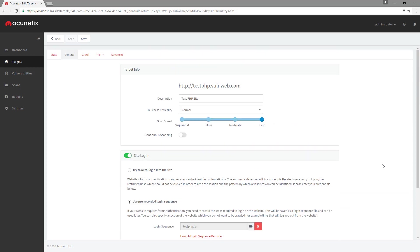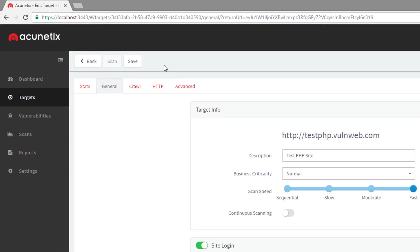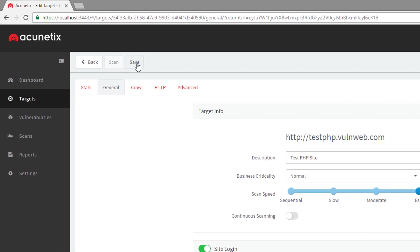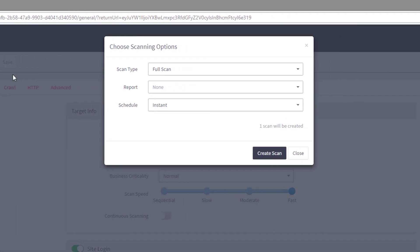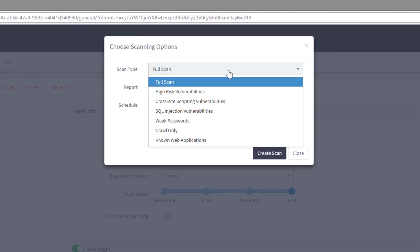Once you are done configuring the target, click Save to save your settings and Scan to begin the scan. We can choose the type of scan we want to run.